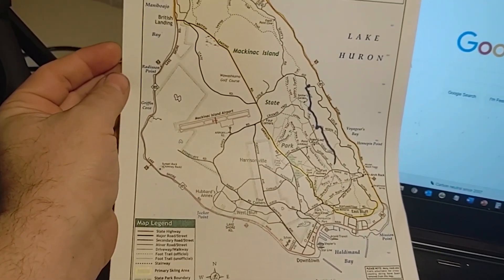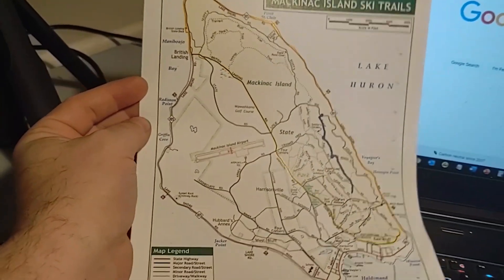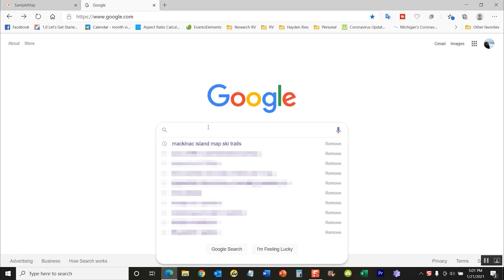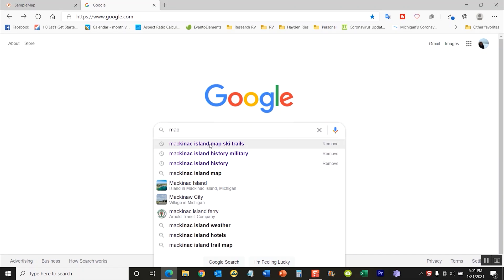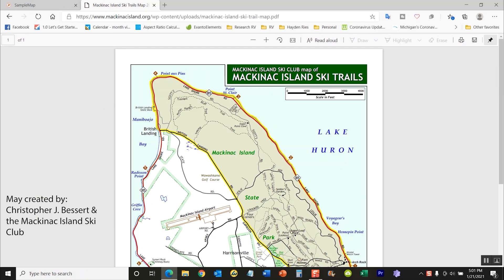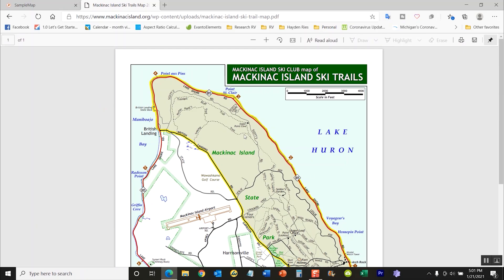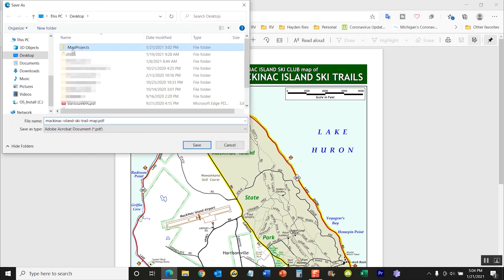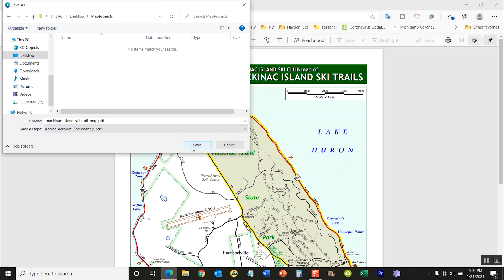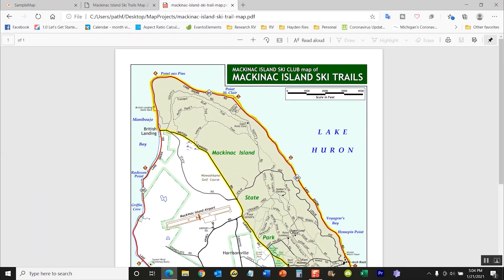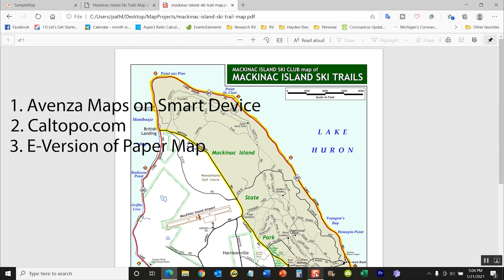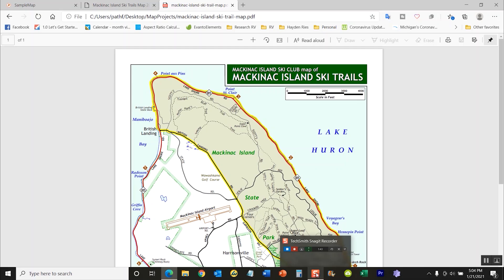The last thing you'll need is a paper map. We can't use it in paper format, so we have to either find an electronic version, scan it, or find a map online in PDF or picture format. So let's search for the Mackinac Island ski trails map — and there it is, that is our map. We found it in PDF format. We'll save it to our map projects folder and name it 'Mackinac Island Ski Trail Map.' So those are the three things you need: the Avenza app on your phone, a pro subscription to Cal Topo, and an electronic version of your map.